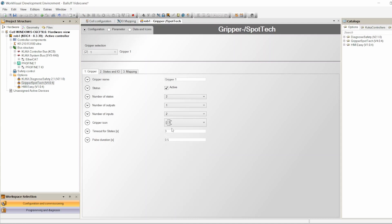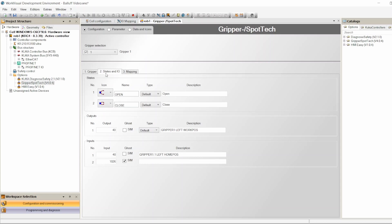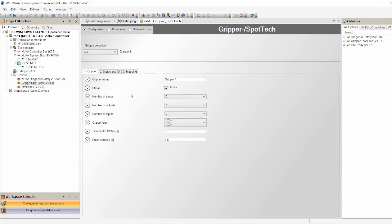Here you can select an icon for gripper one's status display. Timeout is set to three seconds — if the gripper doesn't reach its state it times out after three seconds. Pulse duration is for if you're using pulse to open and close the gripper. In my case I'm not using pulse — I'll send a signal continuously. When I want it closed I keep the signal on, and when I want it open I take the signal off. Going back, that's gripper one's basic settings done.